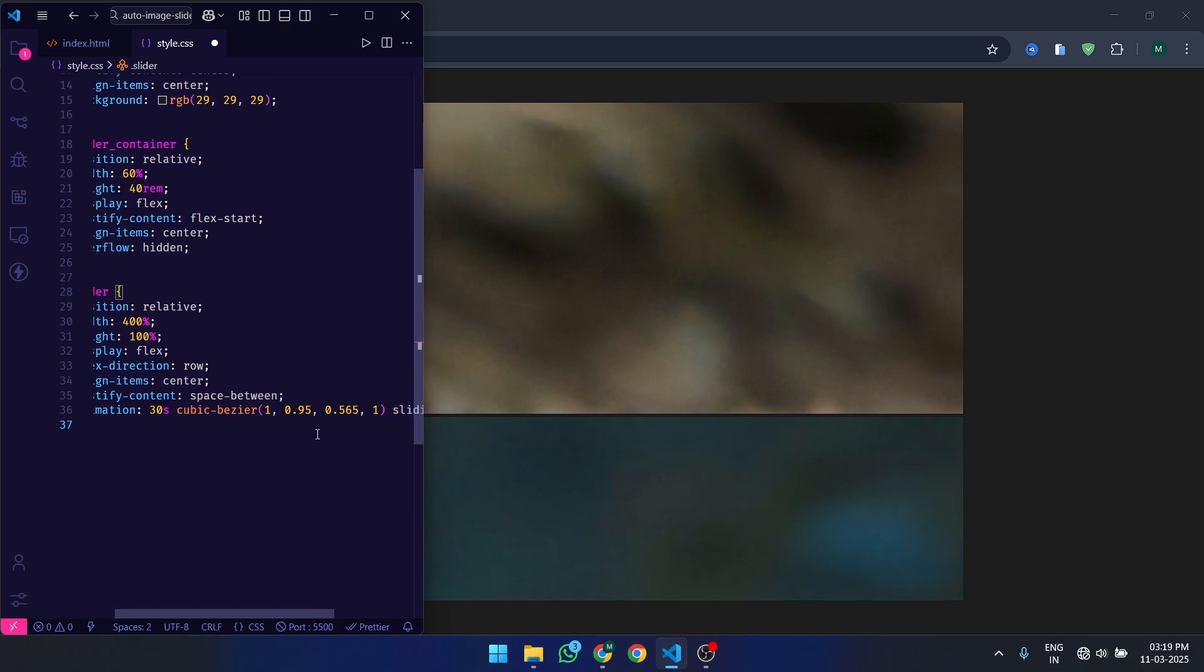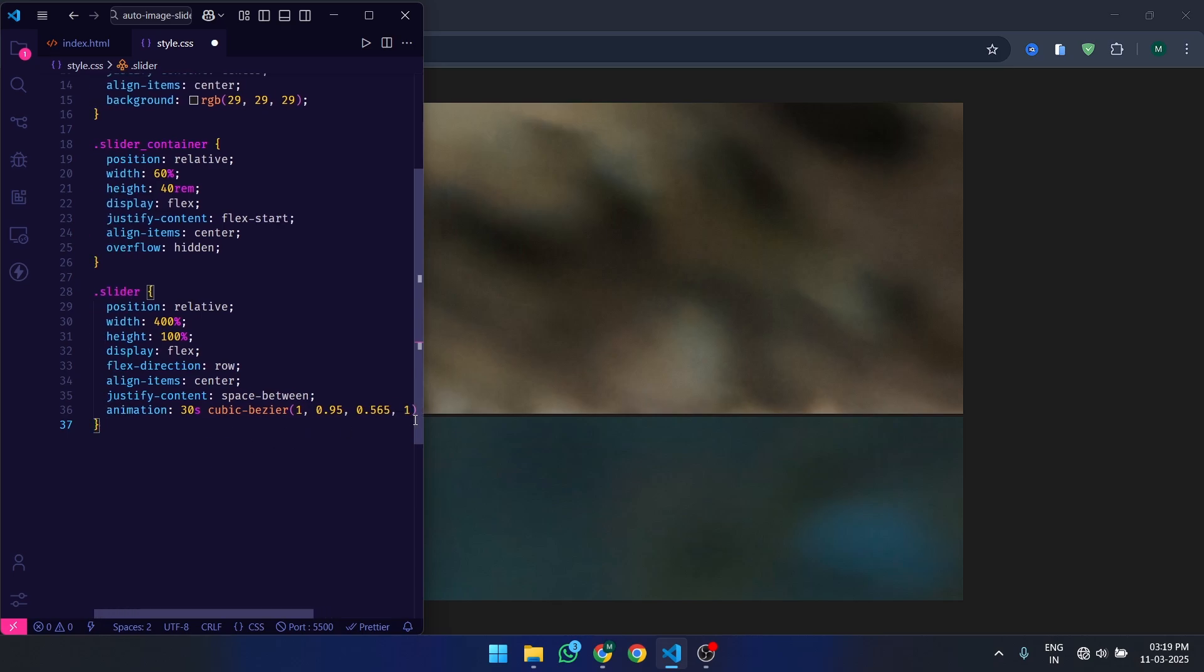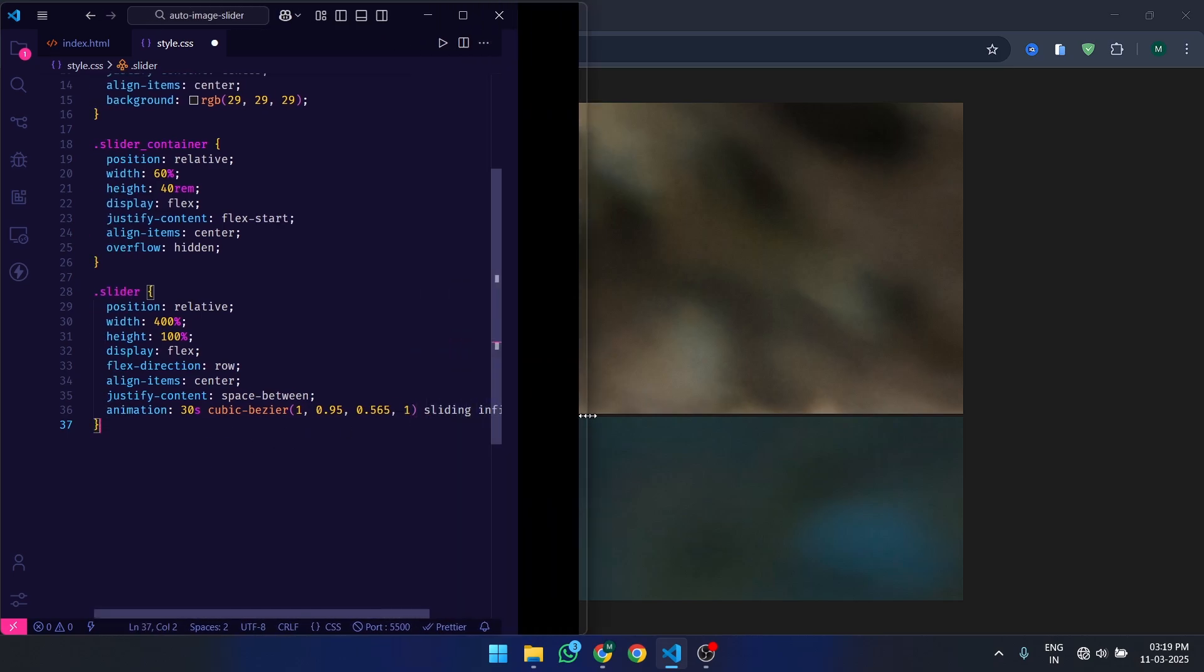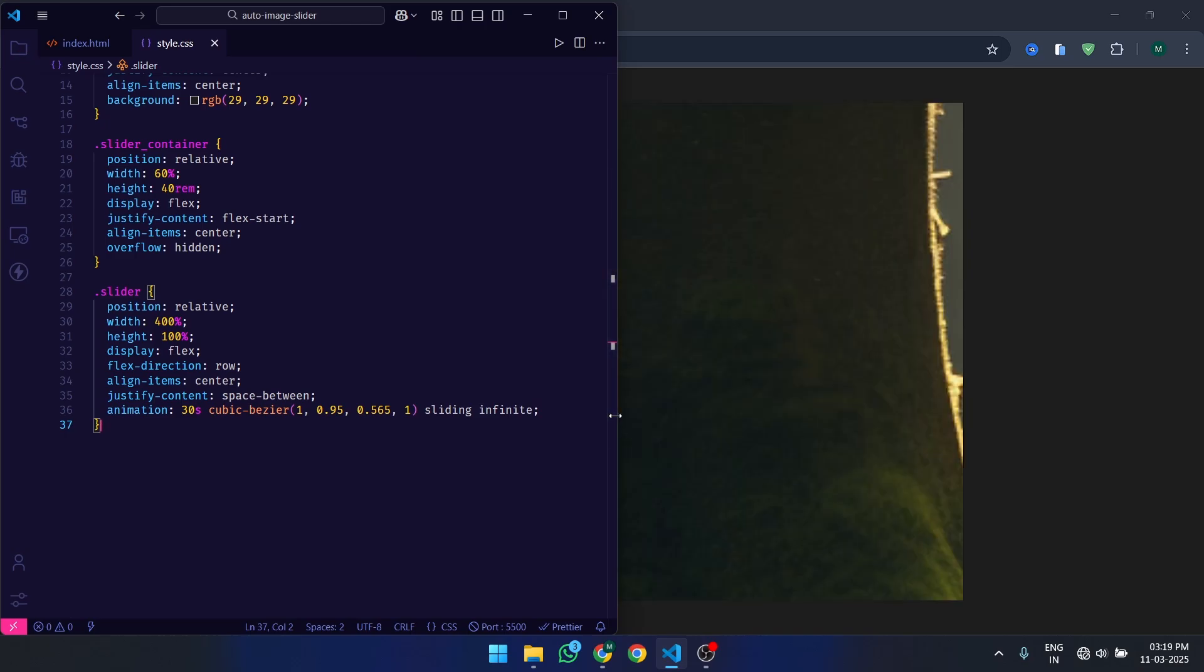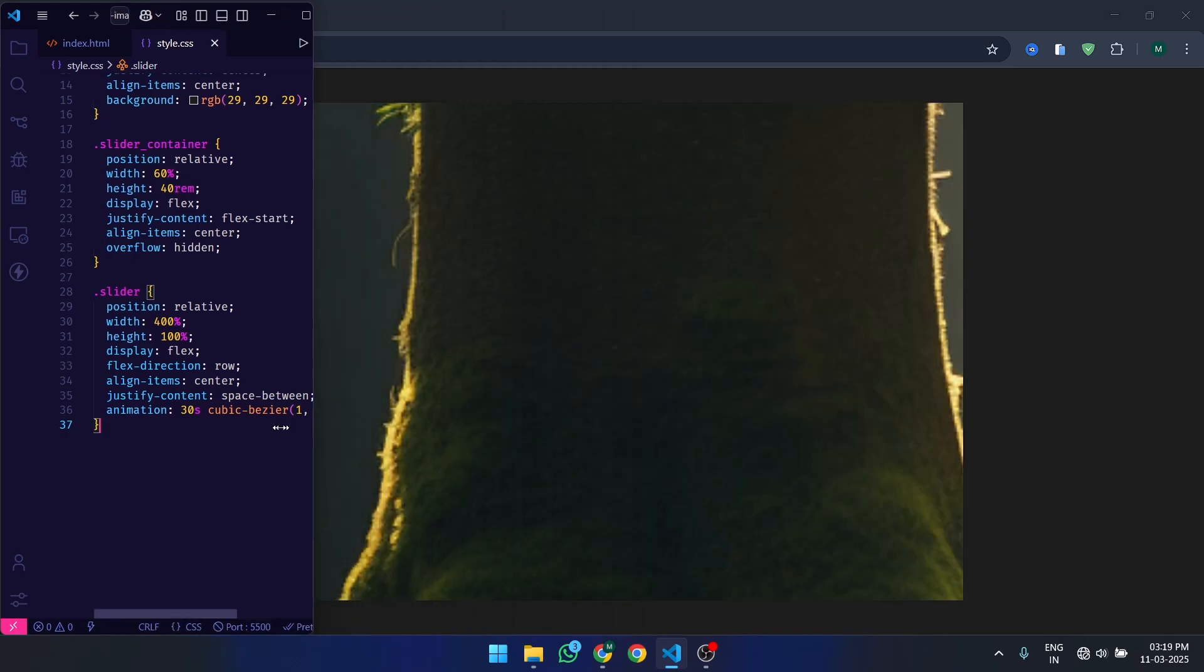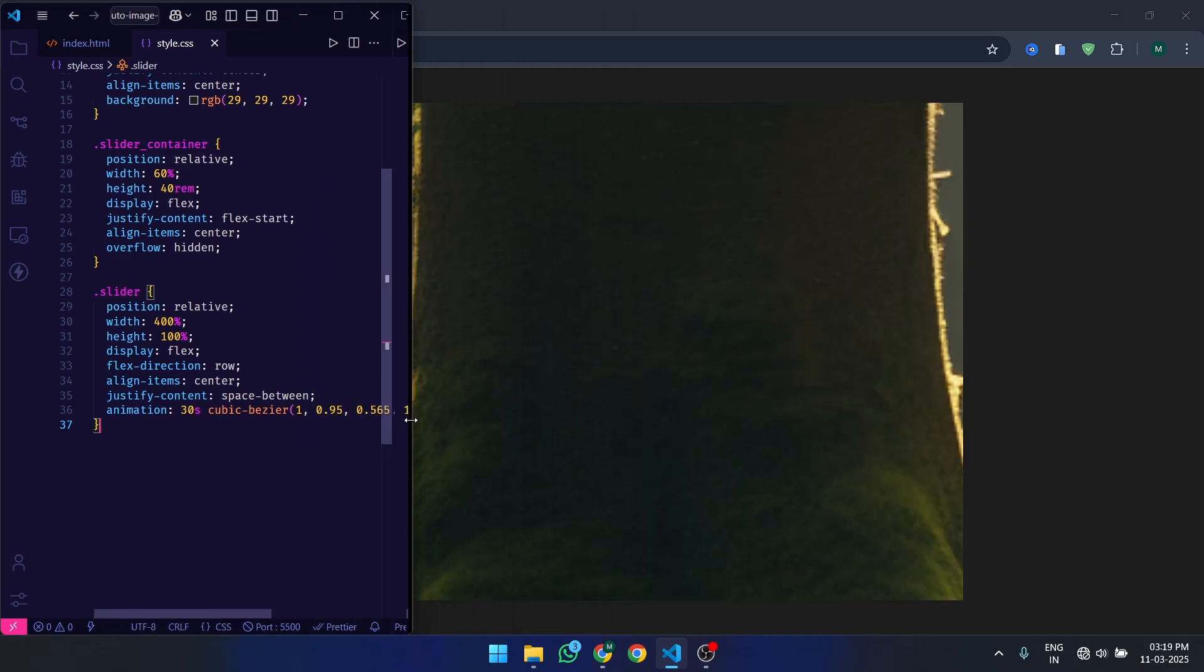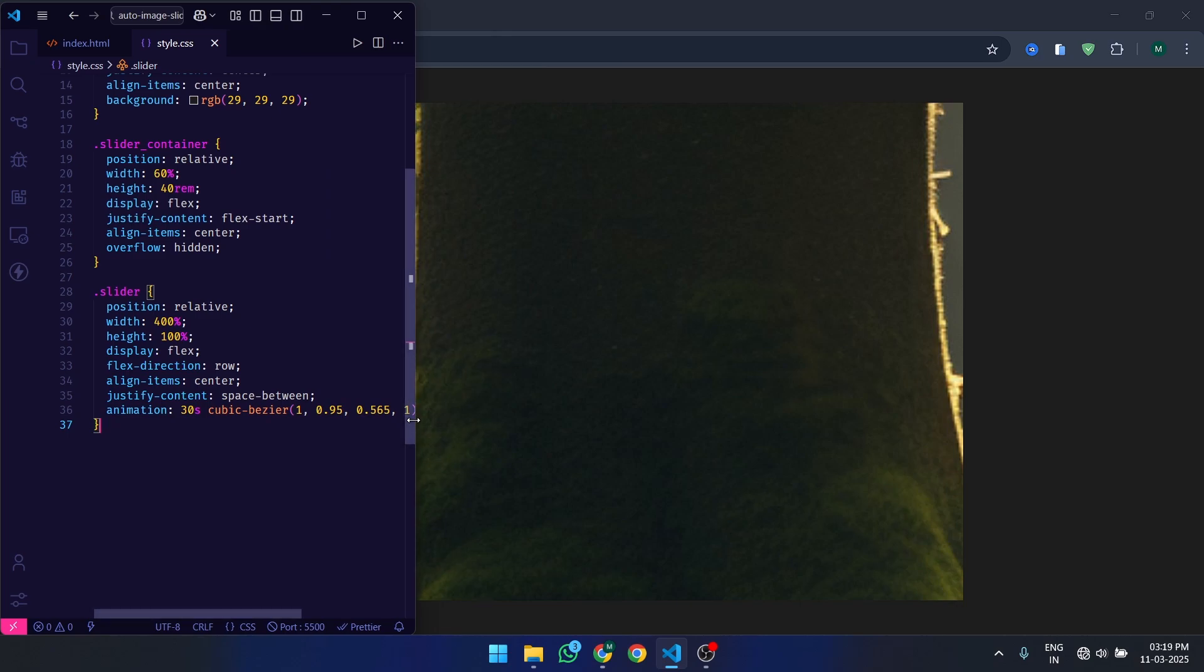The slider DIV holds all the slides and is responsible for the sliding animation. The width is set to 400% because we have five slides and each slide takes up 100% of the container width. The animation property applies a keyframe animation called sliding that lasts 30 seconds and repeats infinitely.